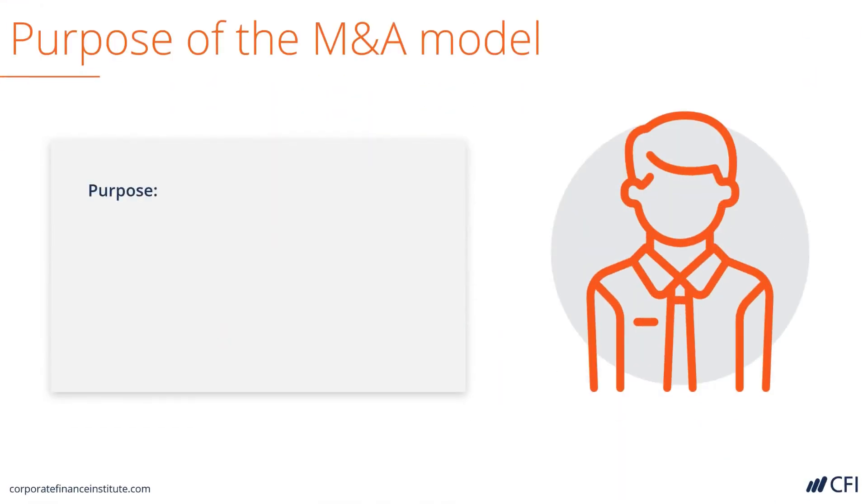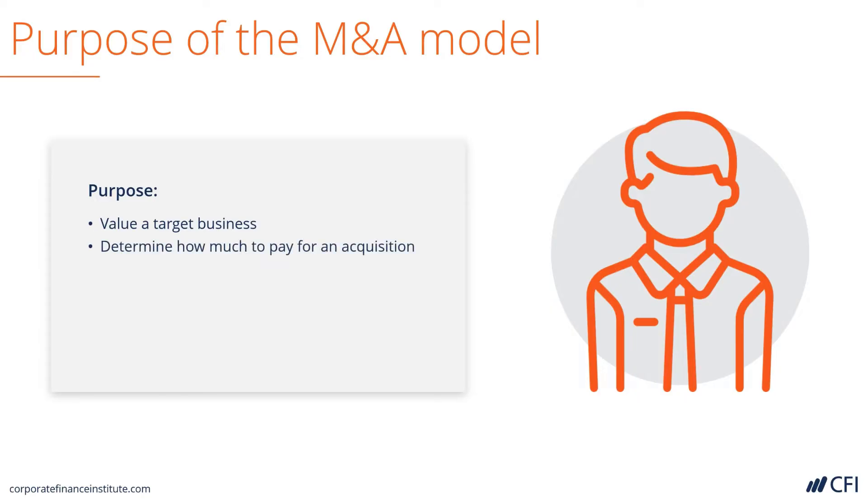Let's look at the purpose of the M&A Model. Why should it be used? It should be used to value a target business, to determine how much to pay for an acquisition,